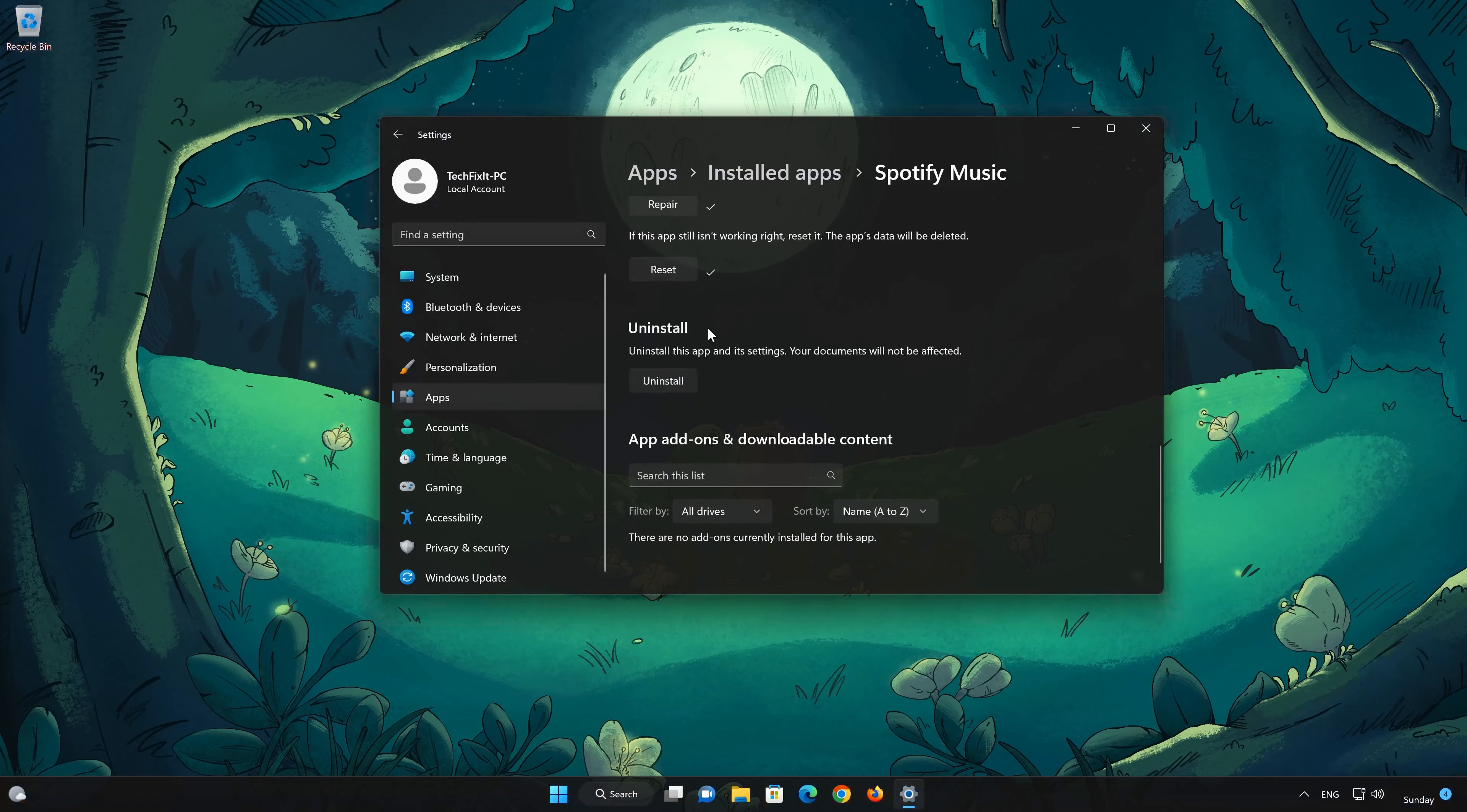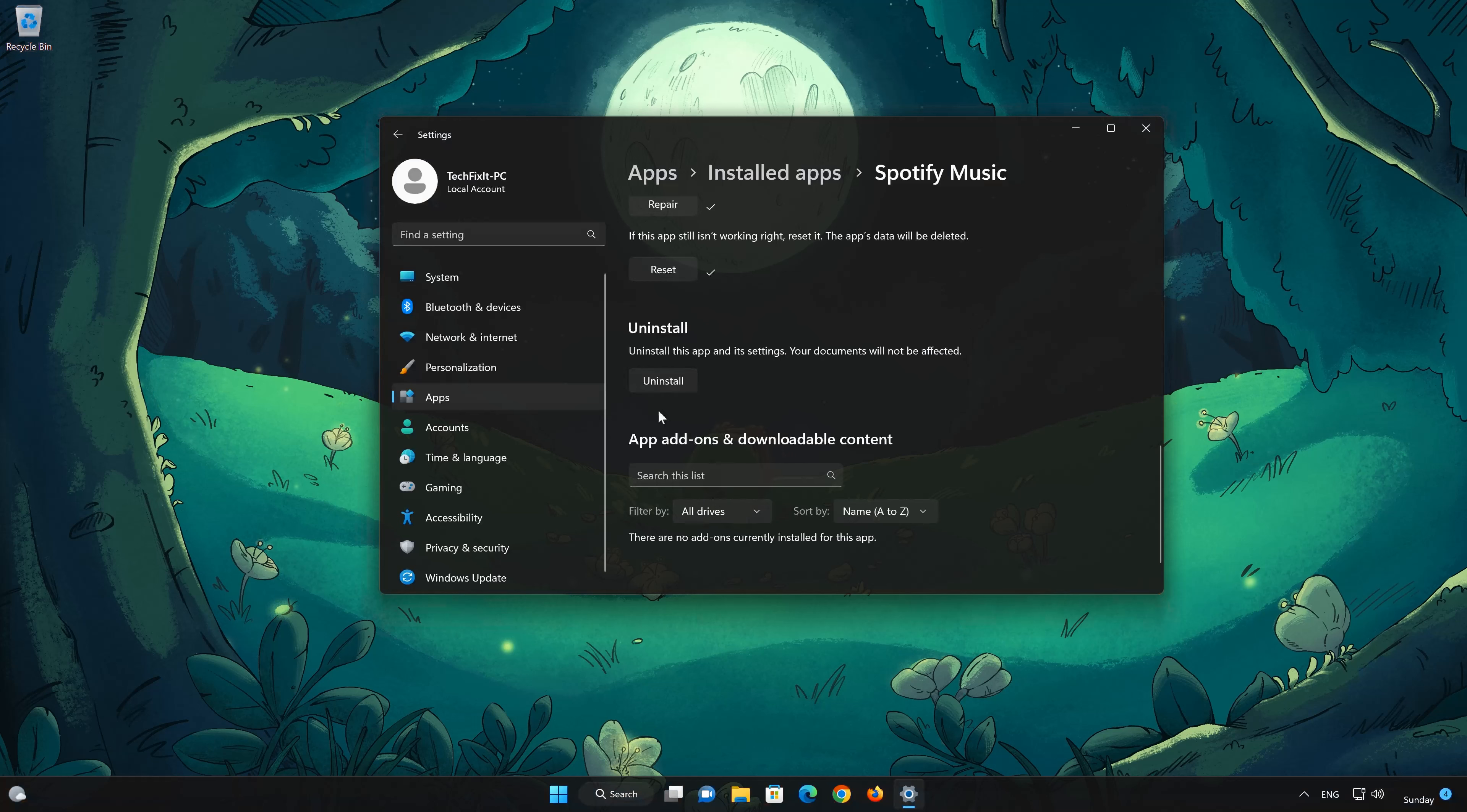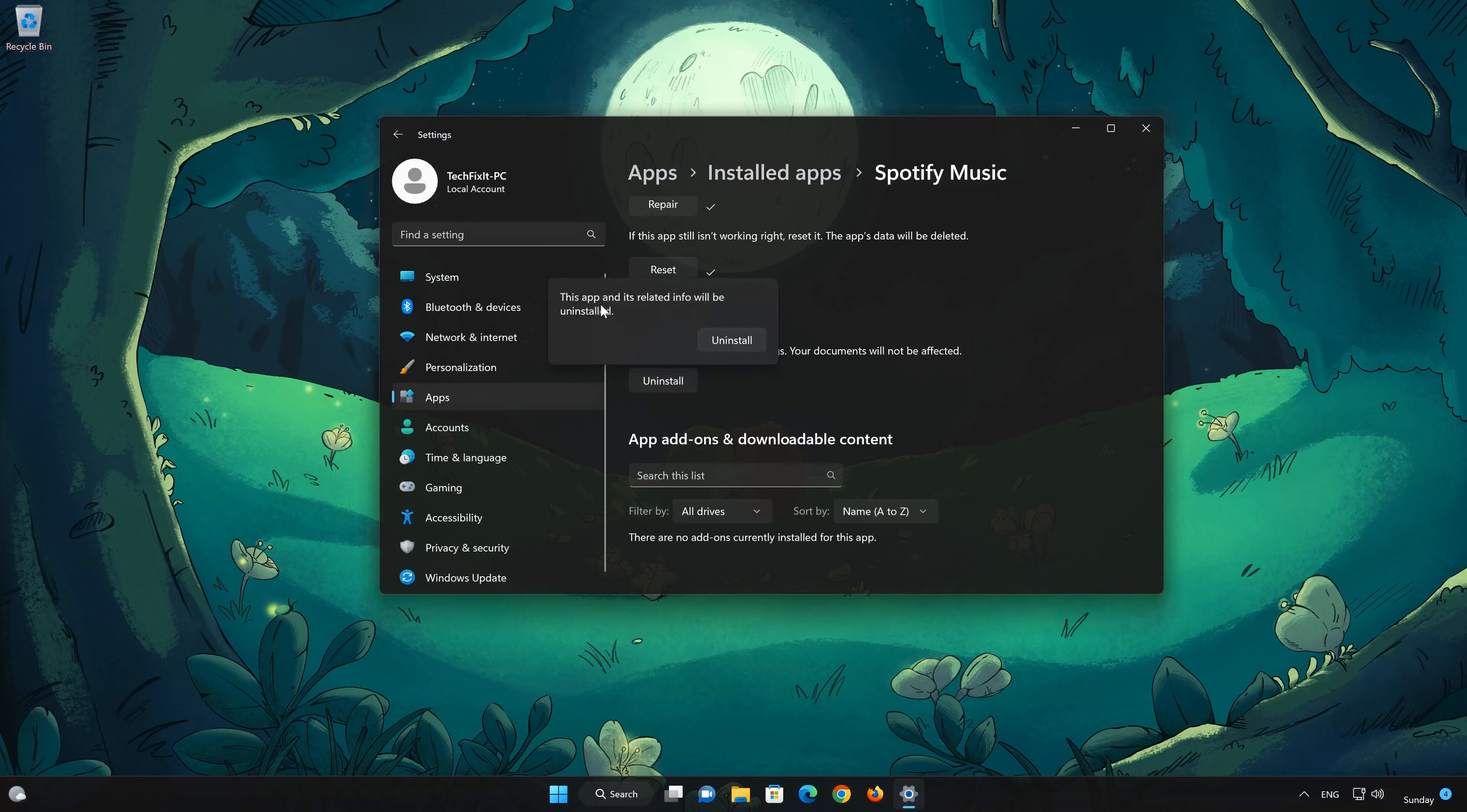If Spotify is still not working, you could try to reinstall it. This will uninstall Spotify and its settings. Your documents will not be affected. First press Uninstall. The Spotify app and its related data will be uninstalled. Press Uninstall again.